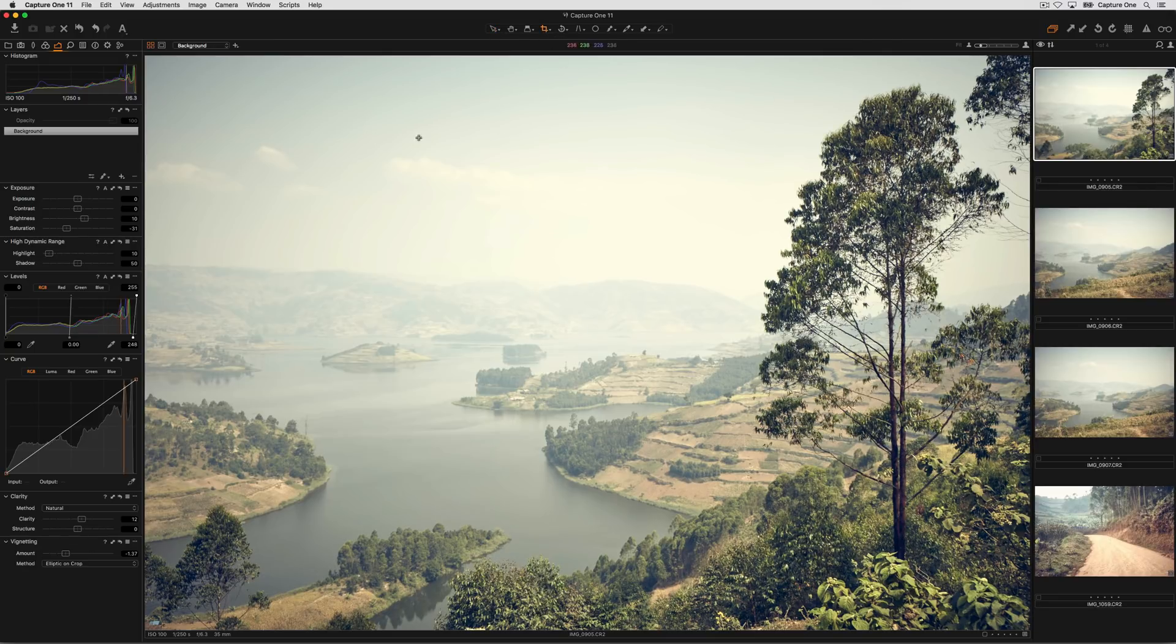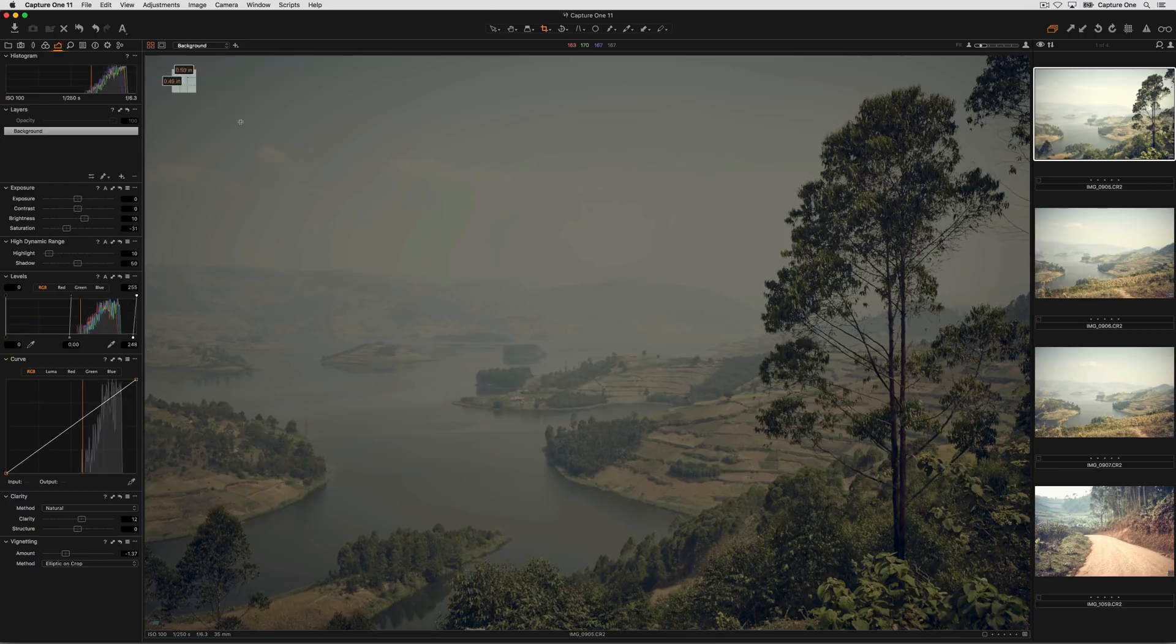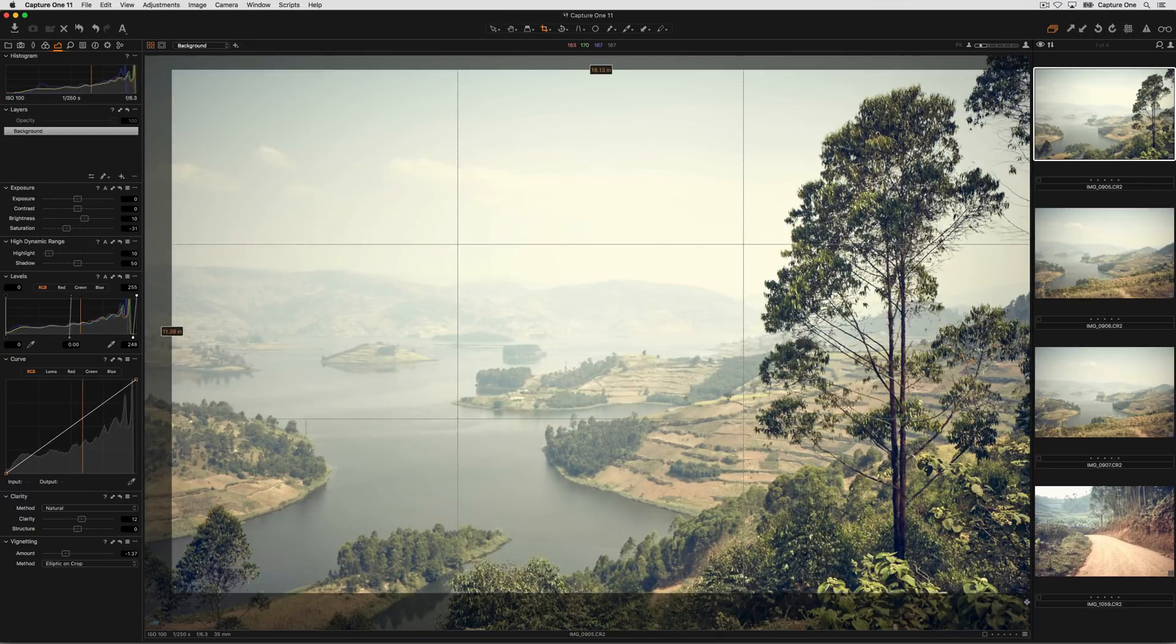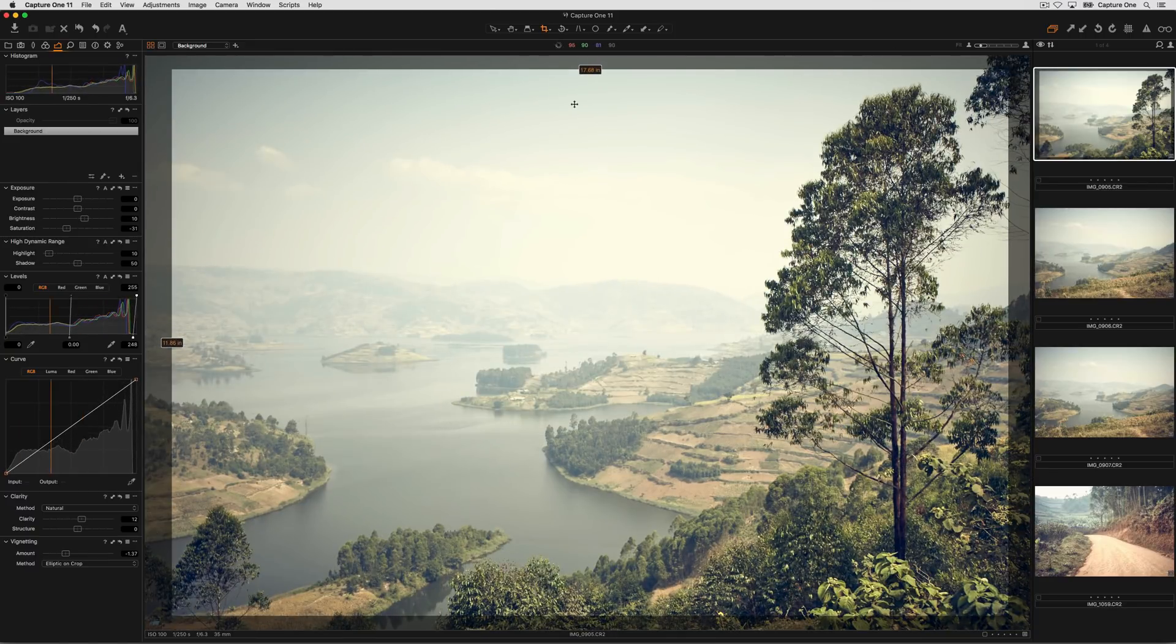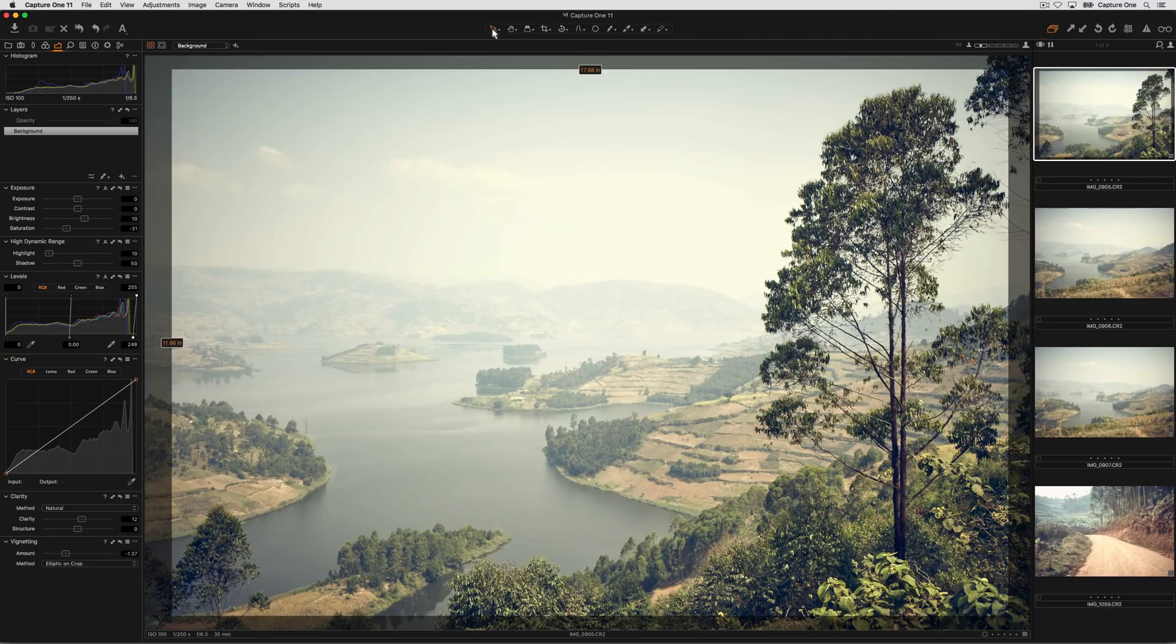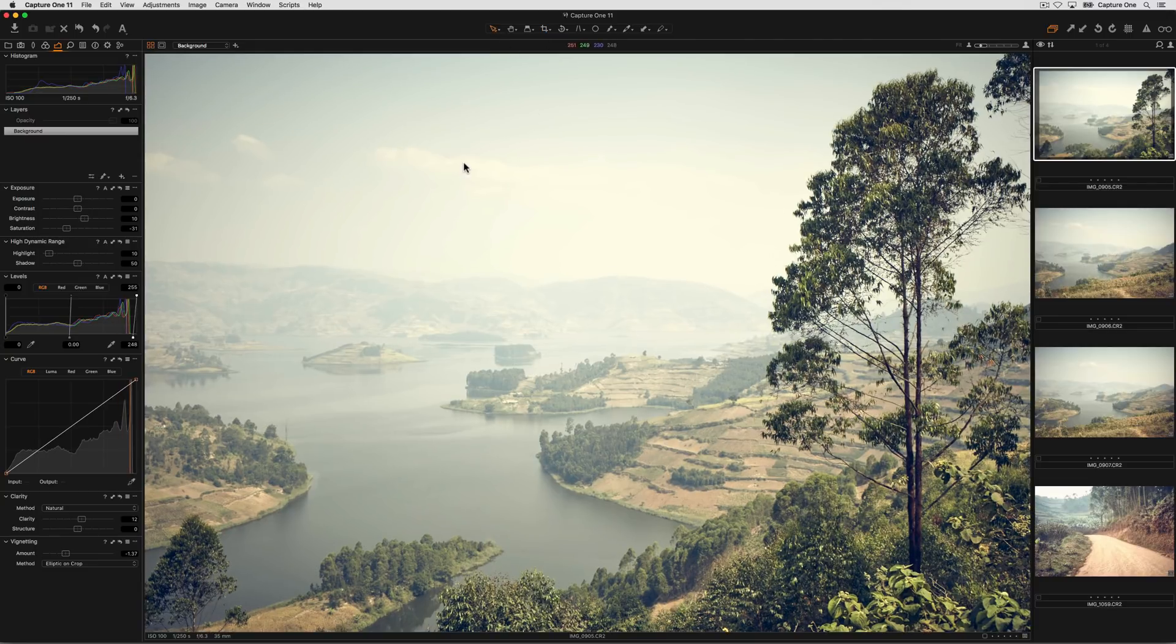When the crop tool is selected and we crop our image, the crop tool will stay active until we select another tool, for example, the select tool.